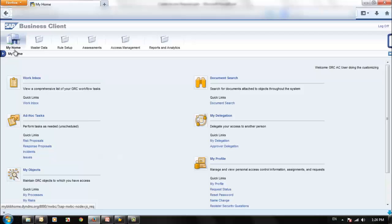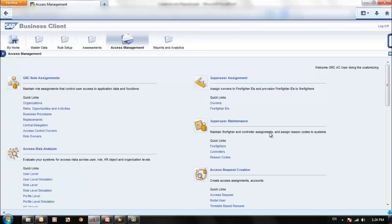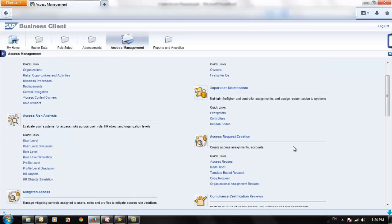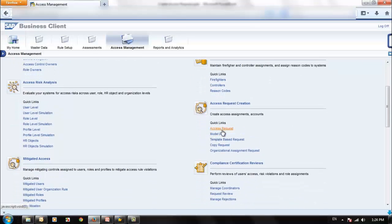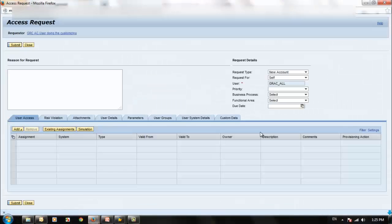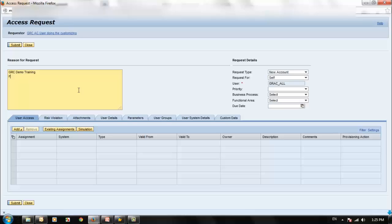Now go to NWBC and navigate to Access Management, then to Access Request Creation. The first option is Access Request. Let's create a request — enter a reason for requesting, for example GRC Demo Training. Then submit the Access Request.